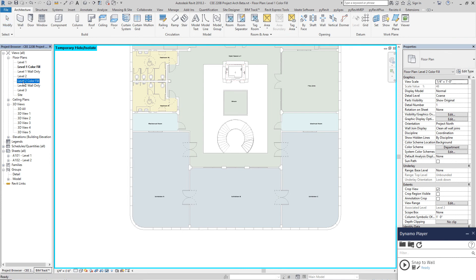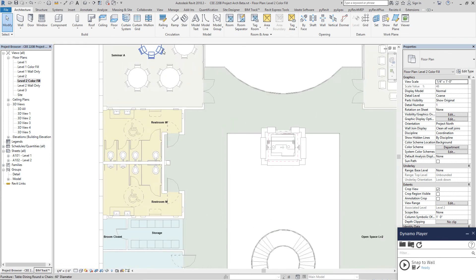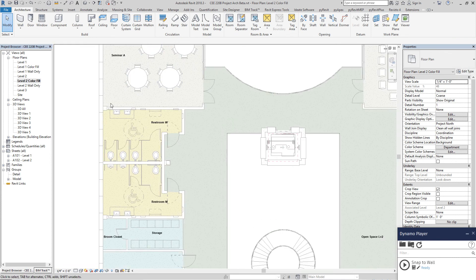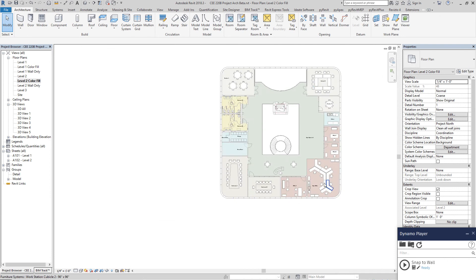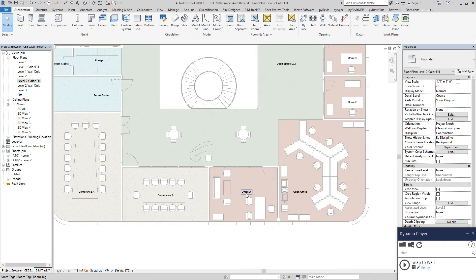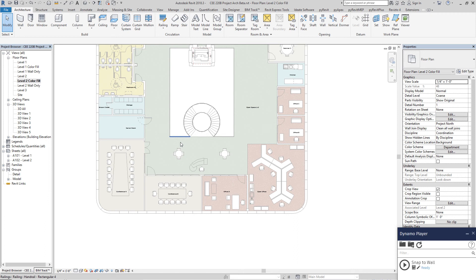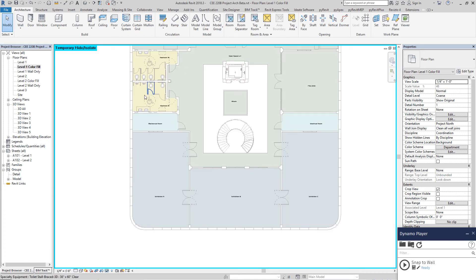And on level two, we have the seminar rooms for meetings, office for staff, open office, conference rooms, and these supporting areas on both levels.